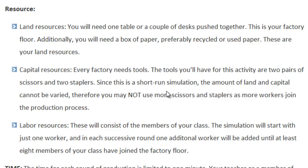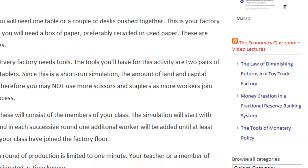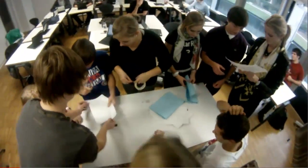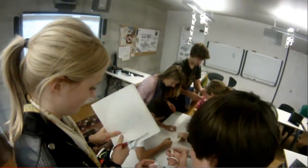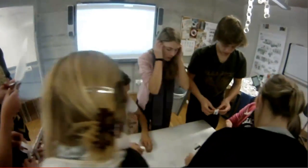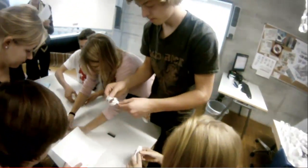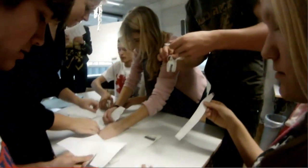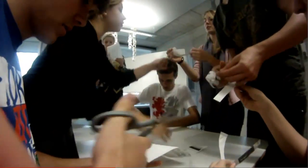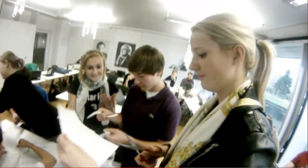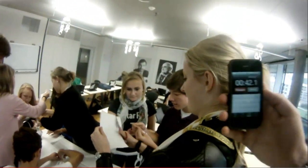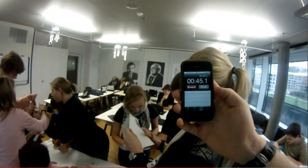I'll show you what it looked like in my class this week when we conducted this simulation. As you can see, at this point in the simulation there are already eight students in my paper chain factory. However, there are only two pairs of scissors and two tape dispensers being used to make paper chains. Not every student has capital at their disposal, yet every student has been told that they must participate in the manufacturing of the paper chains. As they produce these chains, I am recording and keeping track of the length of the chain that they ultimately produce.